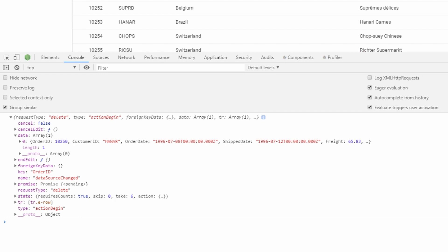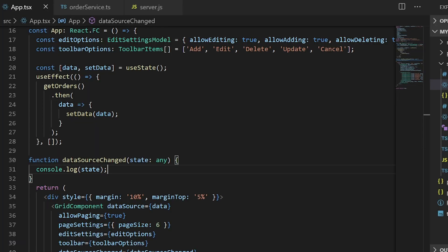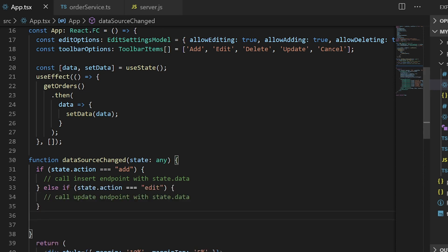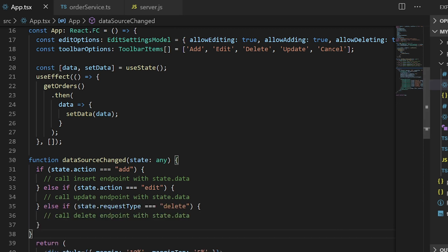Using these details we will make the required calls to the server. If the action is 'add', then call the insert API with the added data. If the action is 'edit', then call the update API with the updated data. If the requestType is 'delete', then call the delete endpoint.